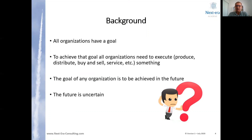As a background, every organization has a goal, or at least should have a goal, and in order to achieve this goal, any organization needs to do something — to execute something, to produce, to distribute, to buy and sell, to provide a service or any other thing. Any goal is reachable only in the future and the future carries uncertainty. These statements about organizations and systems in general terms are setting the framework for our discussion about buffers.